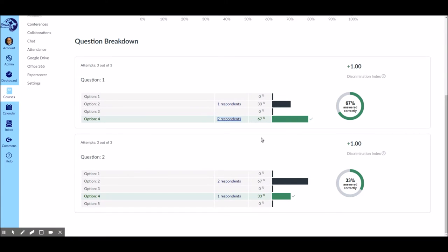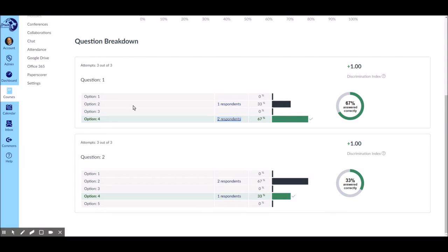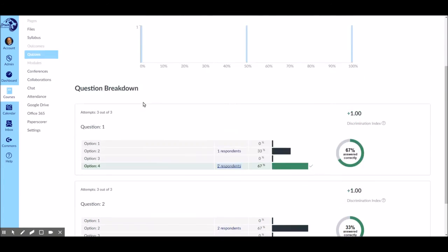And since we made this quiz inside paper score, there's no information here besides just option one, two, three, four, but it's like A, B, C, D. If we'd made the quiz inside Canvas full-blown, we'd see a lot more detail here, but we could still use paper score to do the scanning. There's lots of options.